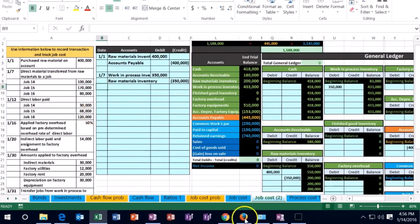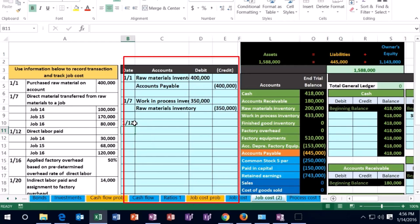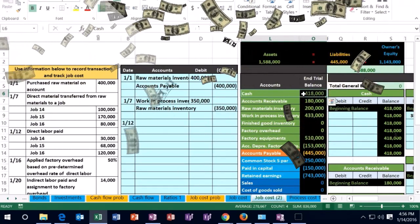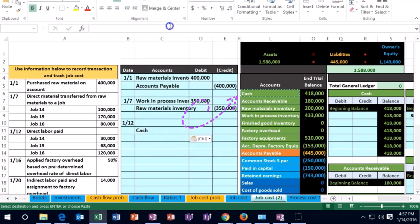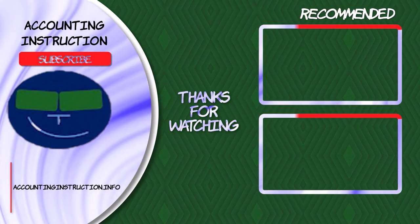Moving to the next transaction: direct labor paid. This is direct labor on the job. Is cash affected? Yes — we'll assume we're paying cash to simplify the payroll process and focus on work in process. Cash has a debit balance; we're making it go down by paying employees, so we credit cash. I'll copy cash, put it on the bottom, and enter negative of (30,000 plus the remaining amounts) to calculate the total.